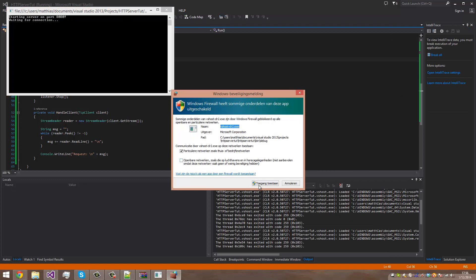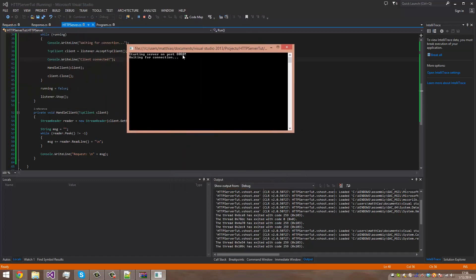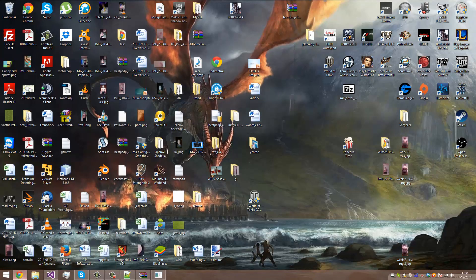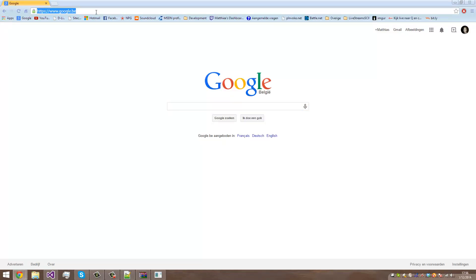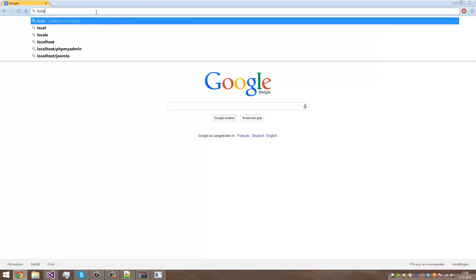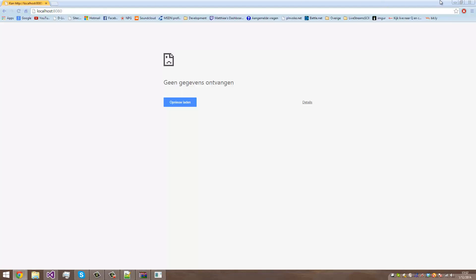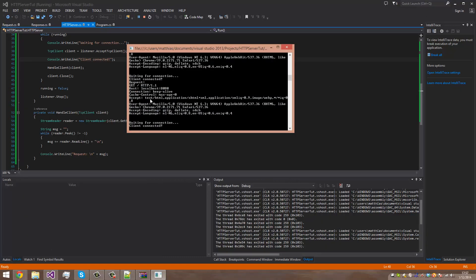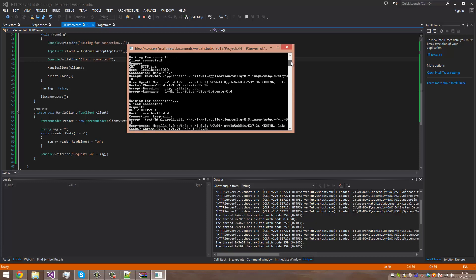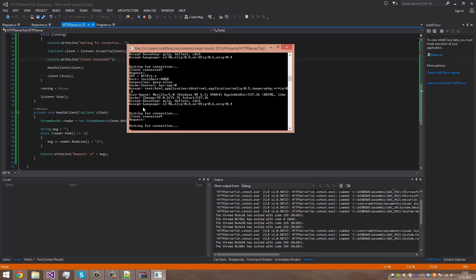This is not going to handle anything, but it's just going to show us how it is going to work. So we start the server and it's waiting for a connection. Now we open up a web browser and go to localhost:8080.